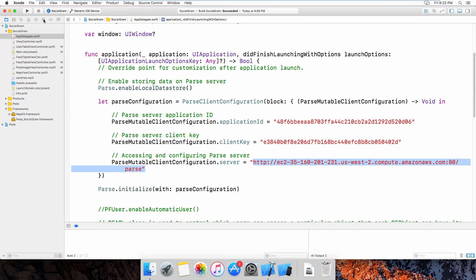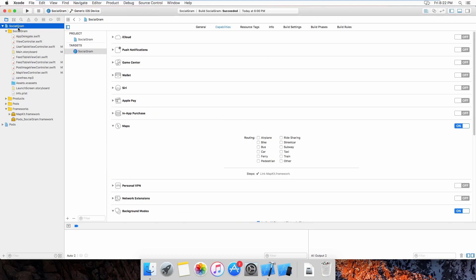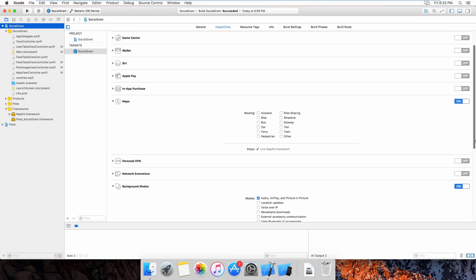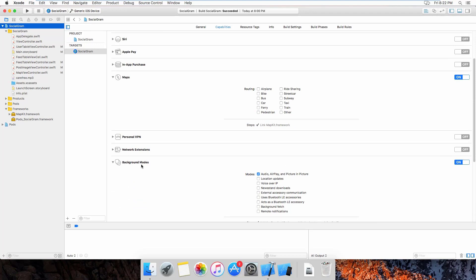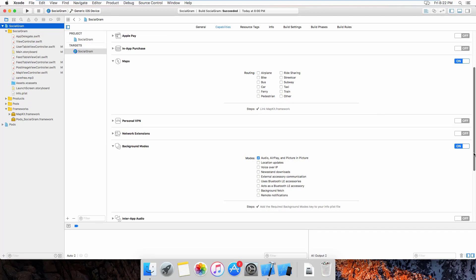In the capabilities, I have enabled the map and turned it on so that I can use it. This is the background mode. For the background mode, I have implemented a music player. That's the reason I use the player mode — so that when the user presses the home button they can still listen to the music while the screen is locked.